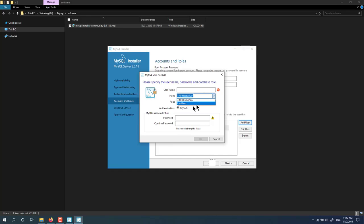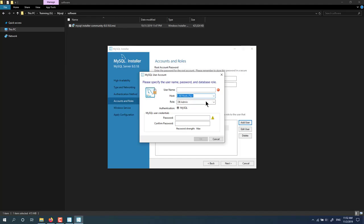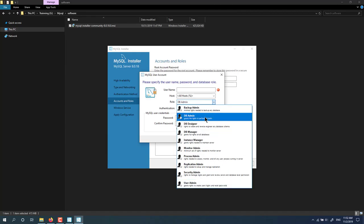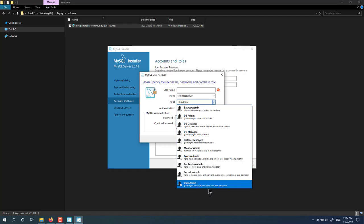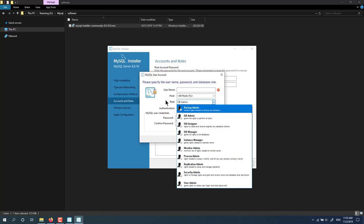Localhost means only this PC, this machine can access the database. But with own host, you can connect your MySQL server from another machine. You have multiple roles here, and you should choose one you want.